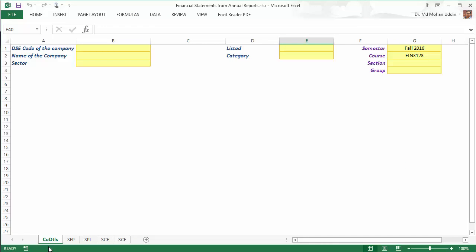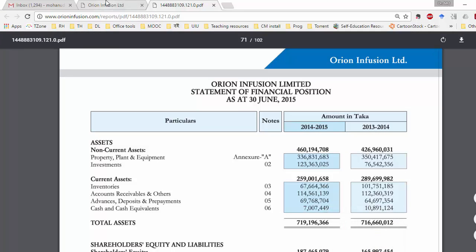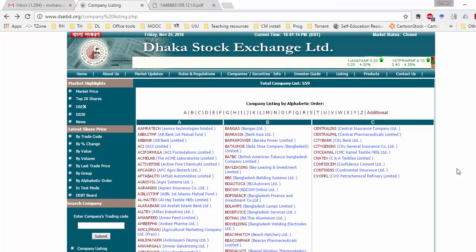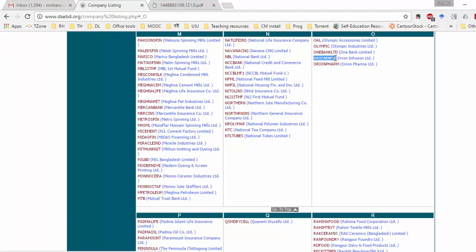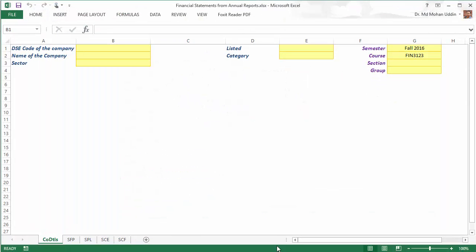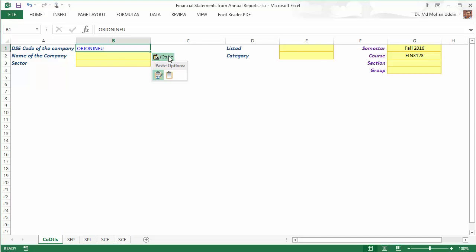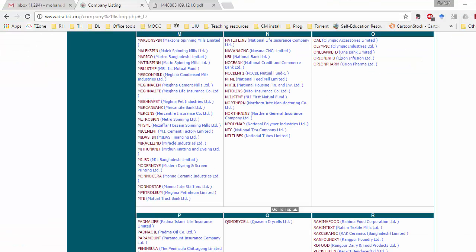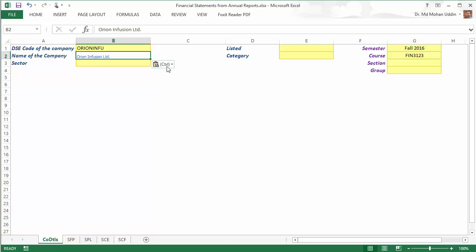First, go to the 'Code DT LS' worksheet where you type in the DSE code of the company. If you go to the Dhaka Stock Exchange website, you can find it very easily. So I can select it from here, copy, and then paste — paste only the text. The name of the company you can also copy from the same page of the Dhaka Stock Exchange website and then paste here.